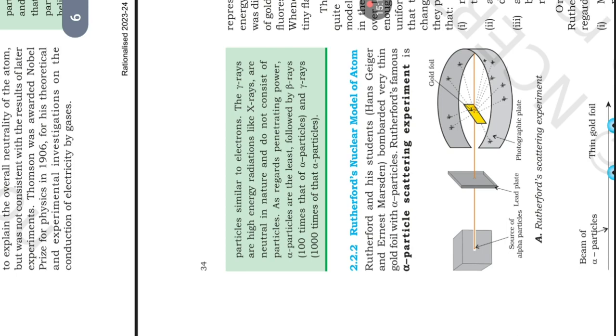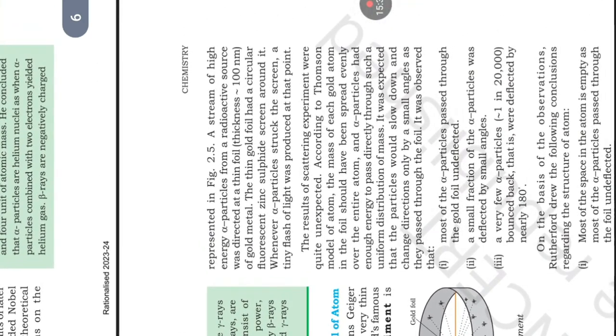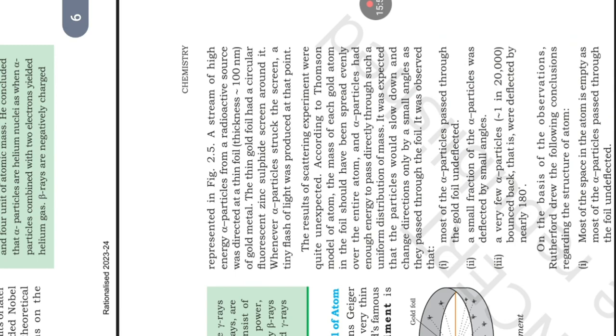Rutherford nuclear model of atom. Rutherford and his students Hans Geiger and Ernst Marsden bombarded very thin gold foil with alpha particles. Rutherford's famous alpha particle scattering experiment is represented in figure 2.5. A stream of high energy alpha particles from a radioactive source was directed at a thin foil (thickness 100 nanometer) of gold metal. The thin gold foil had a circular fluorescent zinc sulfide screen around it. Whenever alpha particles struck the screen, a tiny flash of light was produced at that point. The results of scattering experiment were quite unexpected.